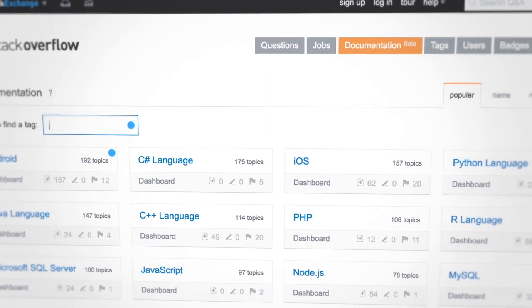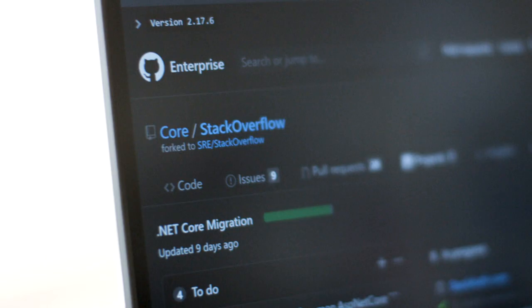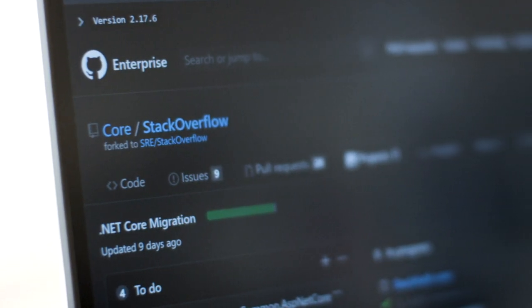StackOverflow.com is a Q&A site for engineers where anyone can go ask a question and anyone can go answer a question. Stack Overflow functions from a pool of applications and from the beginning we've depended on .NET to drive all of our applications.